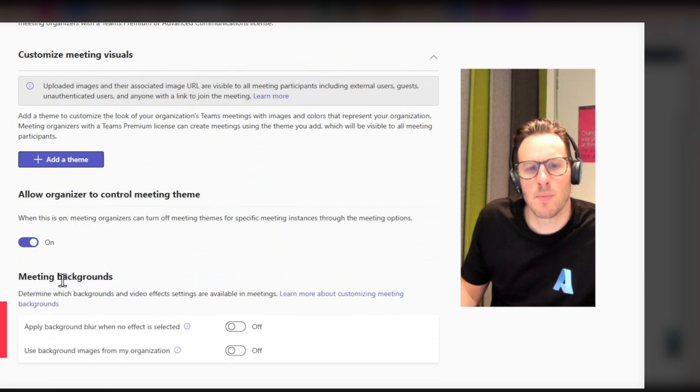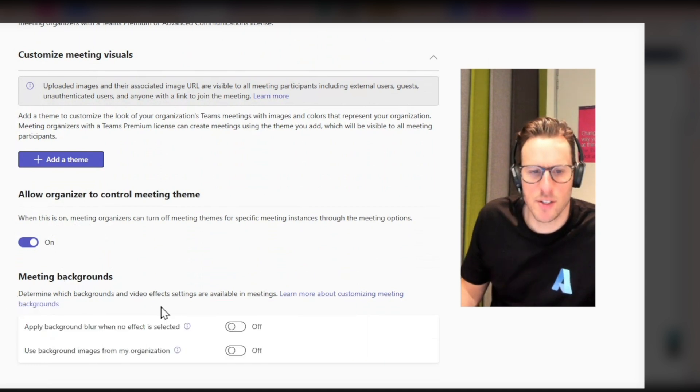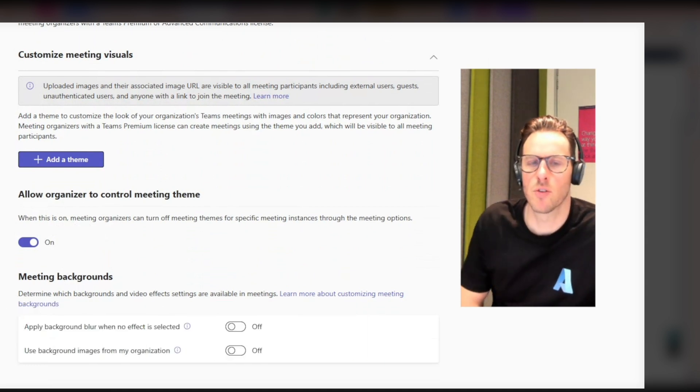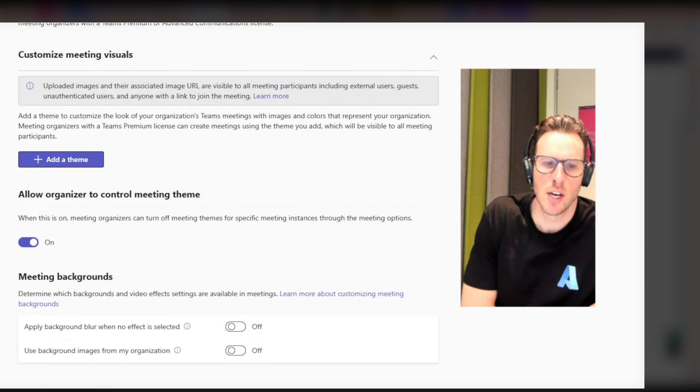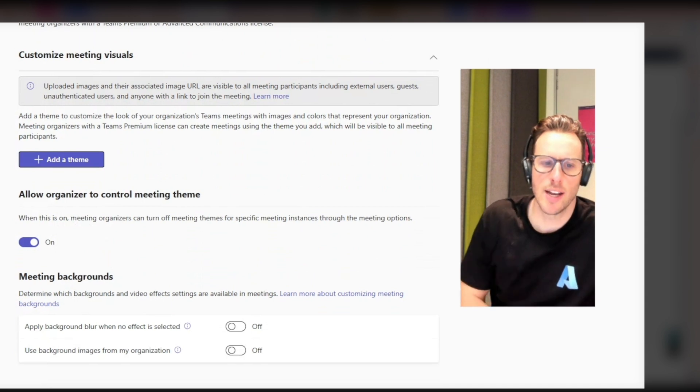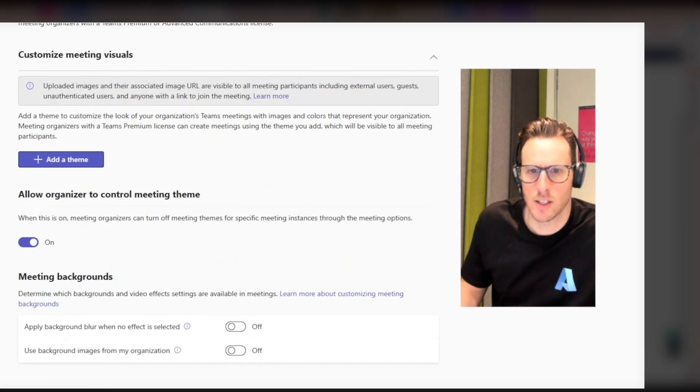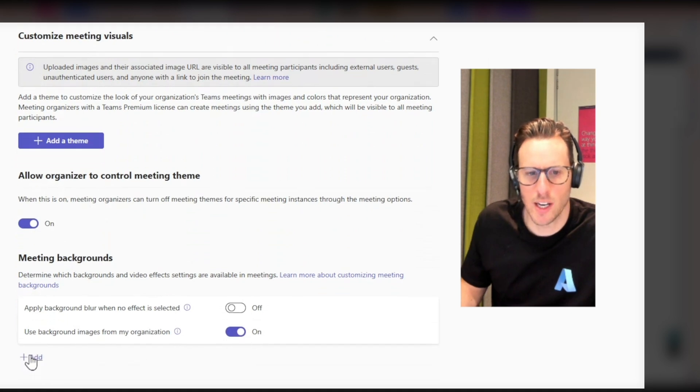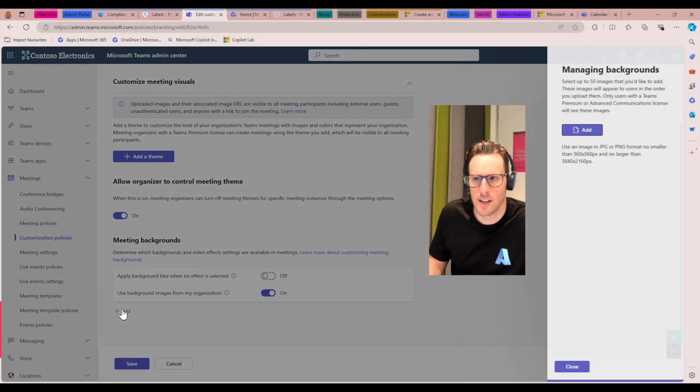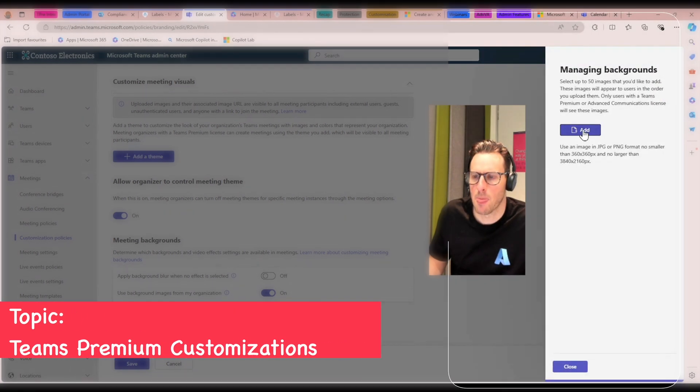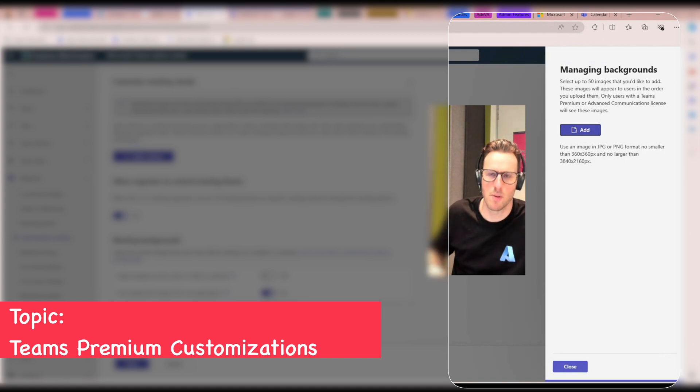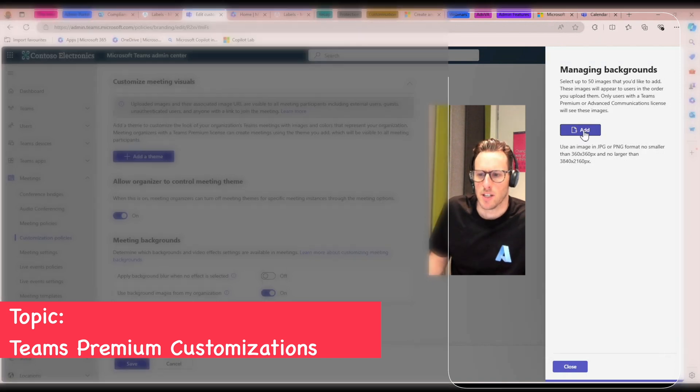And then when we look at meeting backgrounds, if you wanted to deploy a specific background to the organization, we can add this is a meeting background. So when I'm in a meeting, I might have a custom background behind me of an office setting, for example, or it might be an office with the organizational logo.